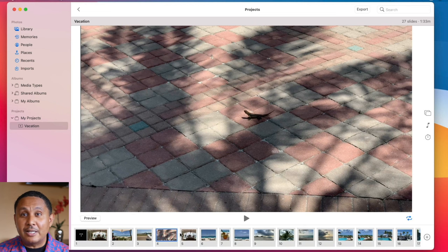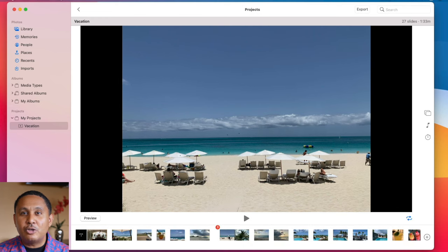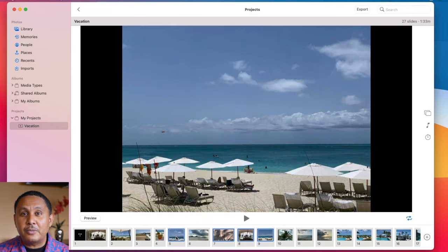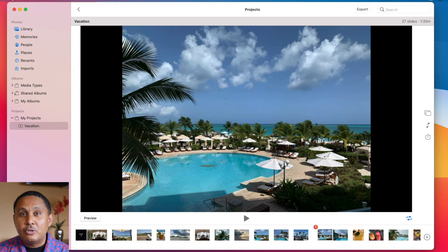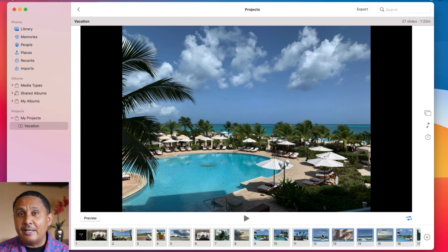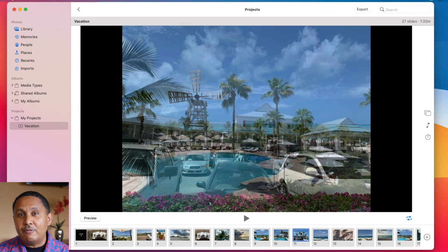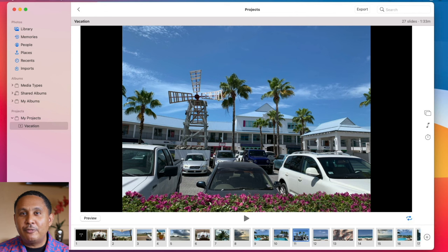Press and hold the Shift key to select multiple slides with your mouse and then drag and move them around. Or press and hold the Command key to select multiple slides that may or may not be next to each other, then release the Command key and drag your slides around. To the right of the slides, click the plus button to add text to the selected slide or to add more photos and videos from your library to the slideshow project. Press the Delete key to remove a slide from your show.